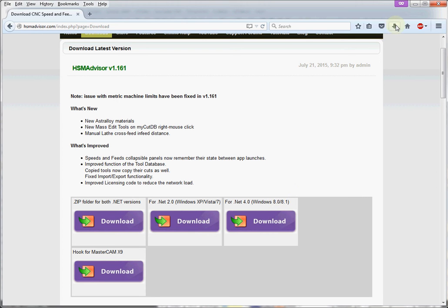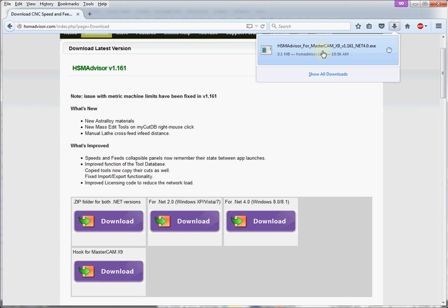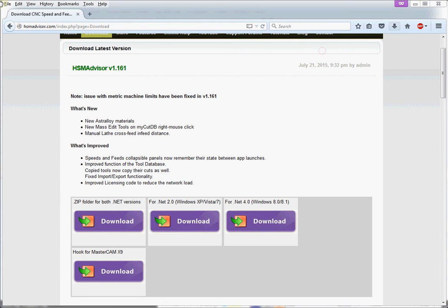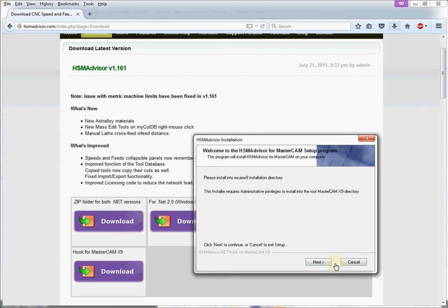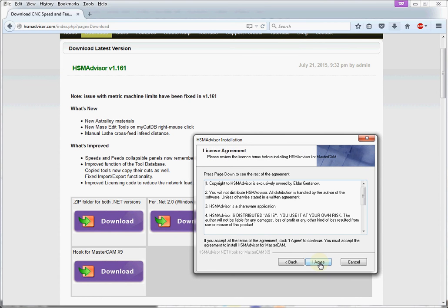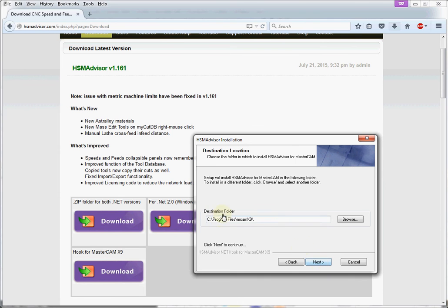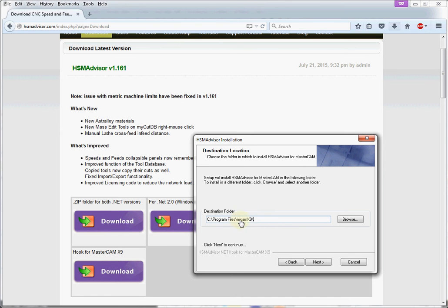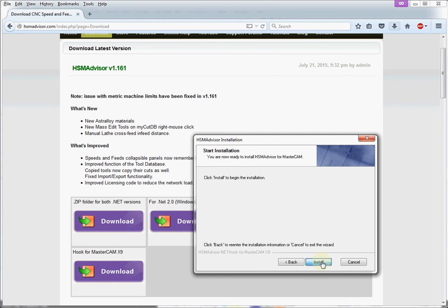Then we launch the install program. Yes, I agree. And now, destination folder. Destination folder should be the location of your Mastercam executable file. By default, it's cprogramfiles.mcamx9/. Next, install.